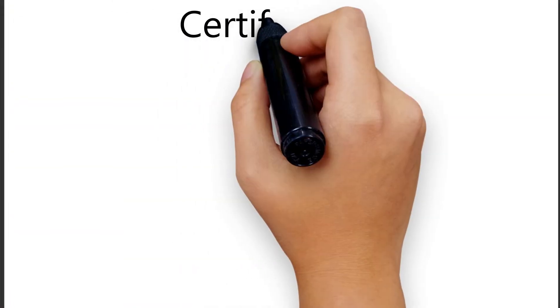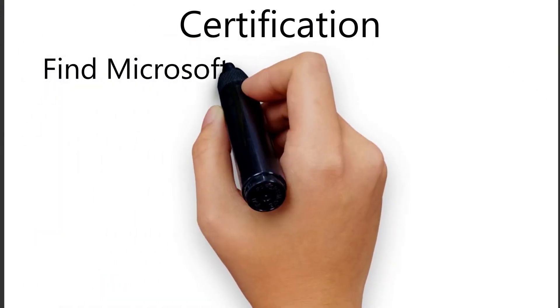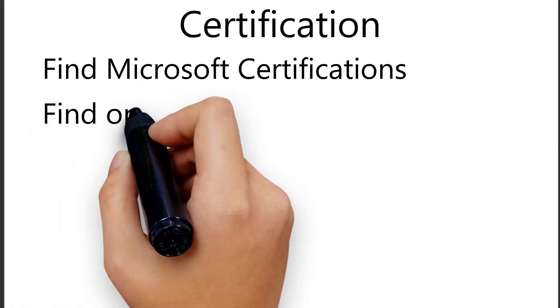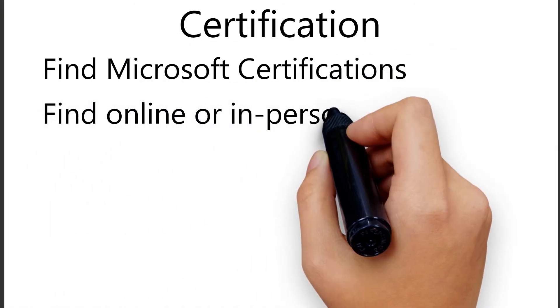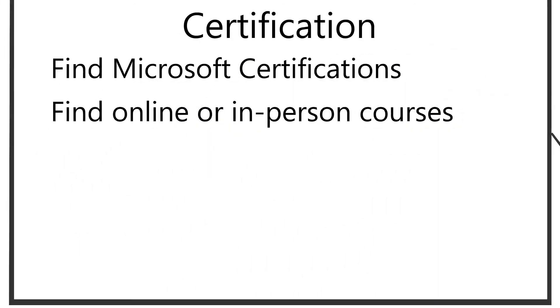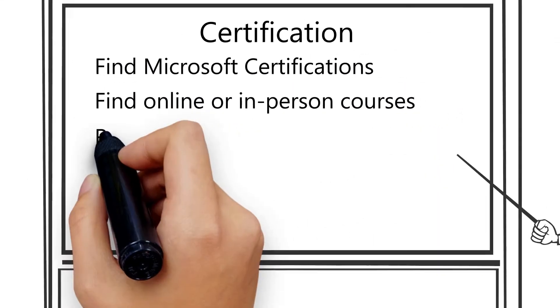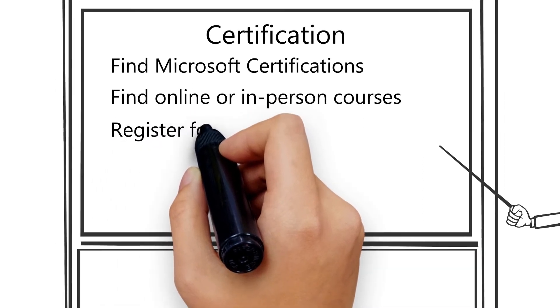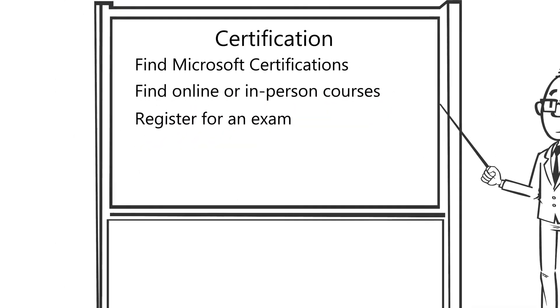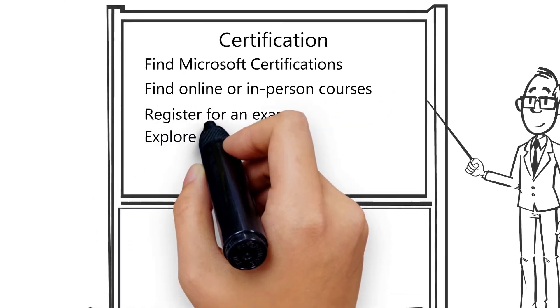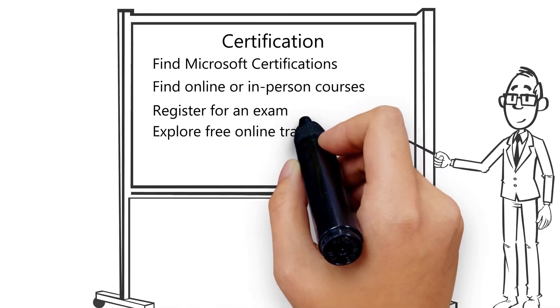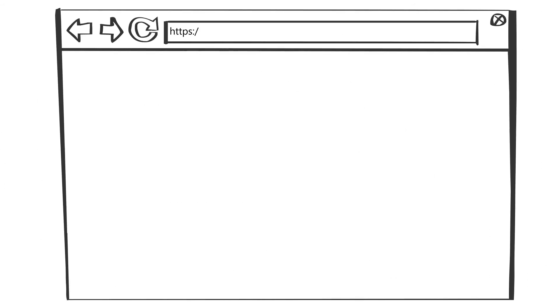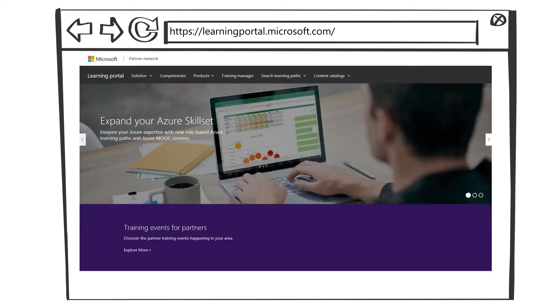The second step to attain a cloud competency, and any competency really, is completing the certifications. You can find Microsoft certifications, in-person or online courses to prepare for the certifications, register for exams, and explore free online training all in one place on learningportal.microsoft.com.